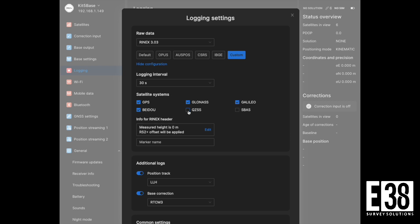QZSS can also be enabled, but will likely not be used based on our location. We are good to go for Opus.